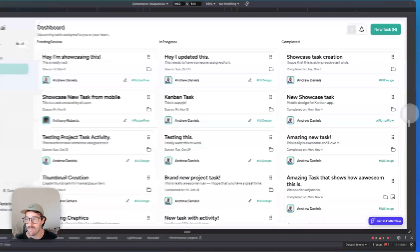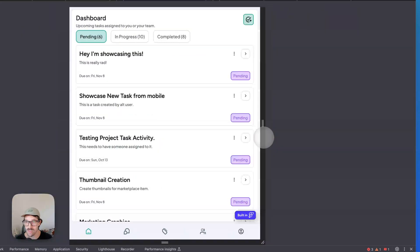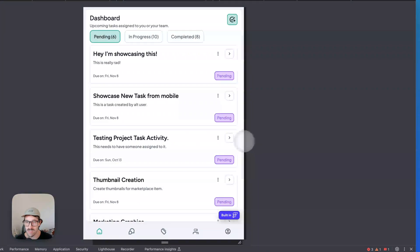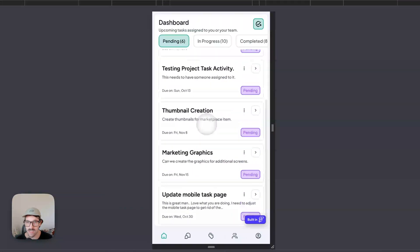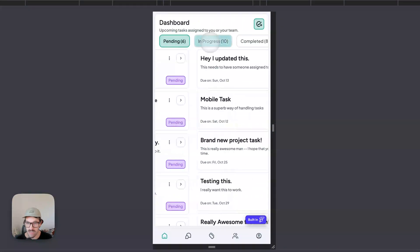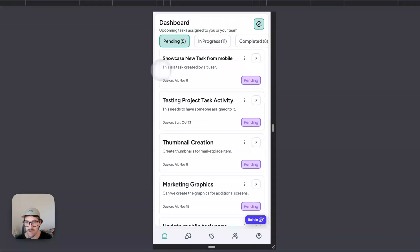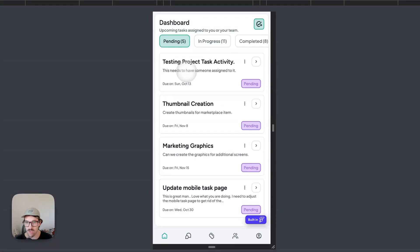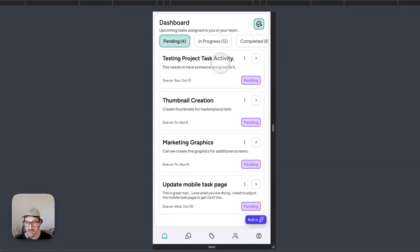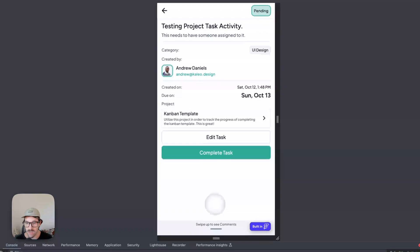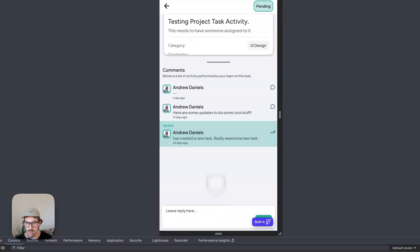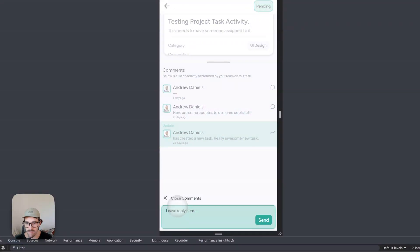On mobile, you can drag and drop, and the view switches to a tab bar where you can complete tasks by swiping or by clicking into them. You can swipe up and leave comments here.